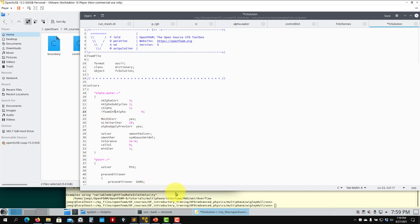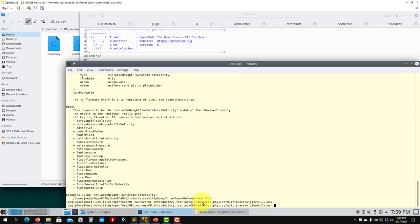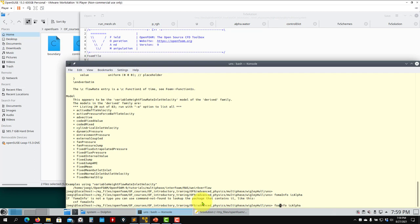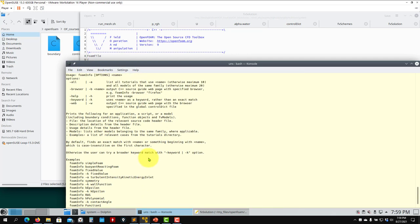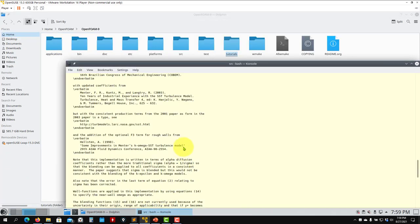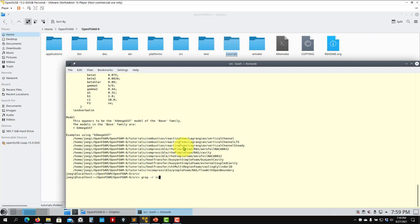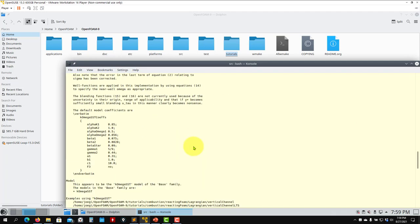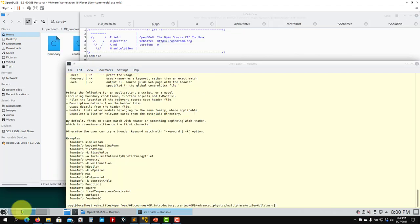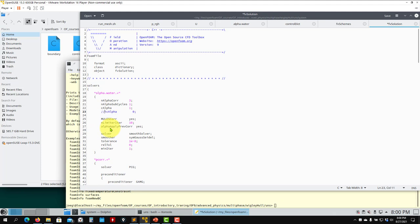Let me check with 'foamInfo' whether cAlpha still exists. It seems that entry no longer exists — you can safely comment or remove it. Then there is the MULES corrector — always enable it, it is strongly recommended. The nAlphaSolvIter of 10 is a reasonable value.